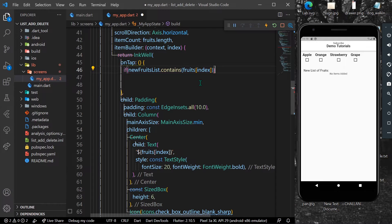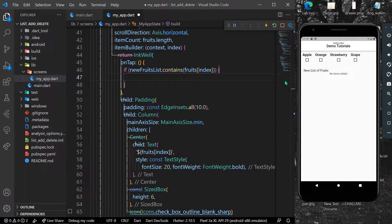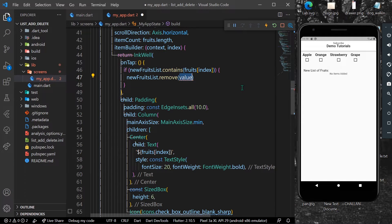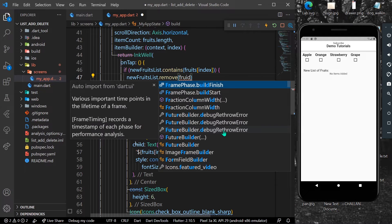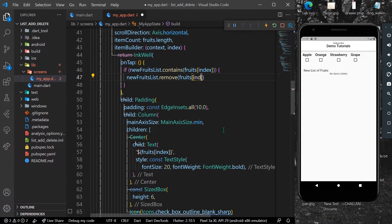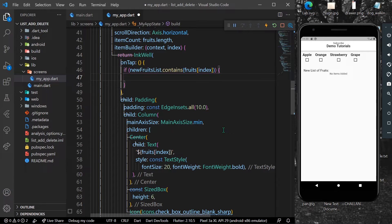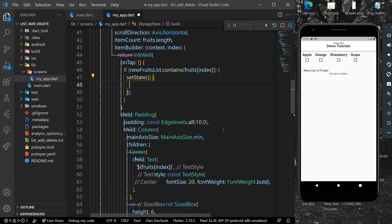So if our new list contains any of these fruits, we can use .remove(), which helps us remove that object from the list. We need to write this inside setState so that our UI refreshes.